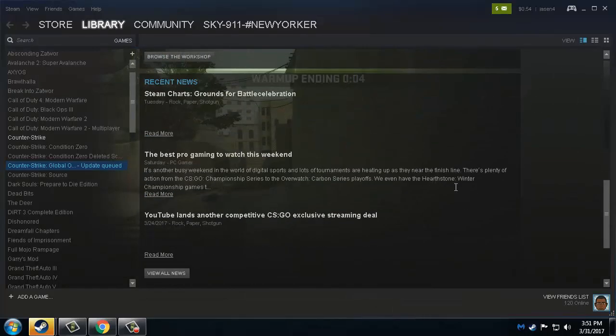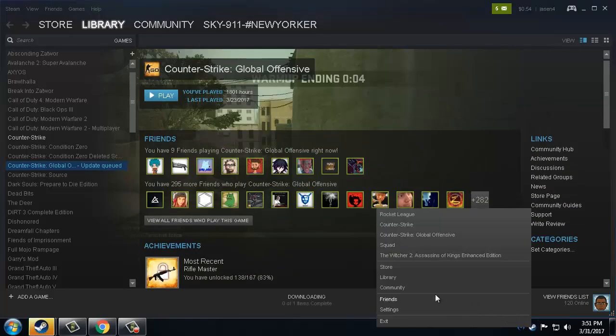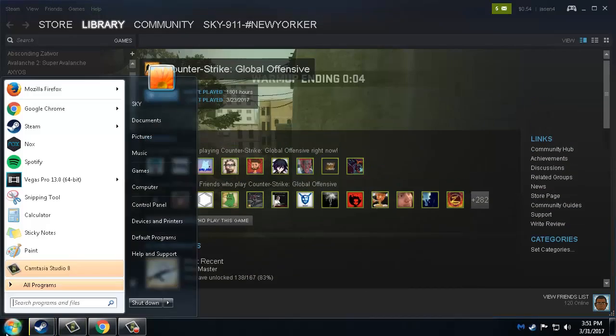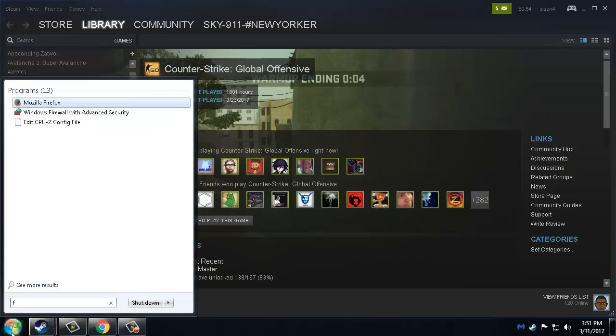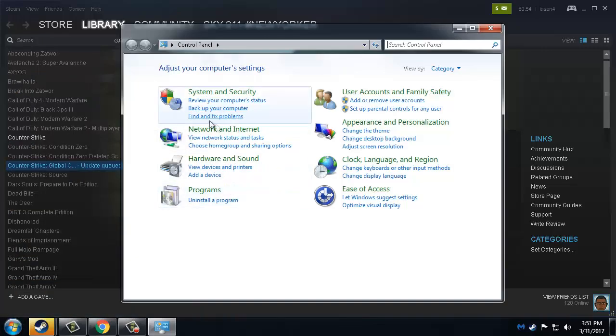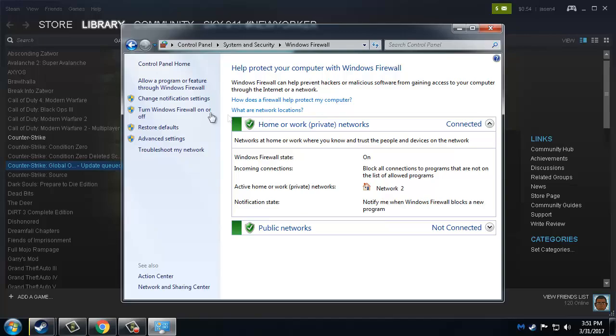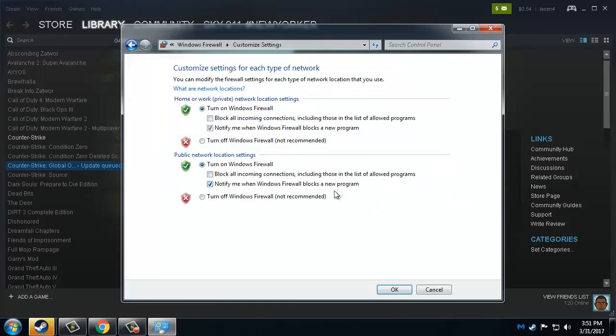You go to your Firewall, then you turn it off for a second.